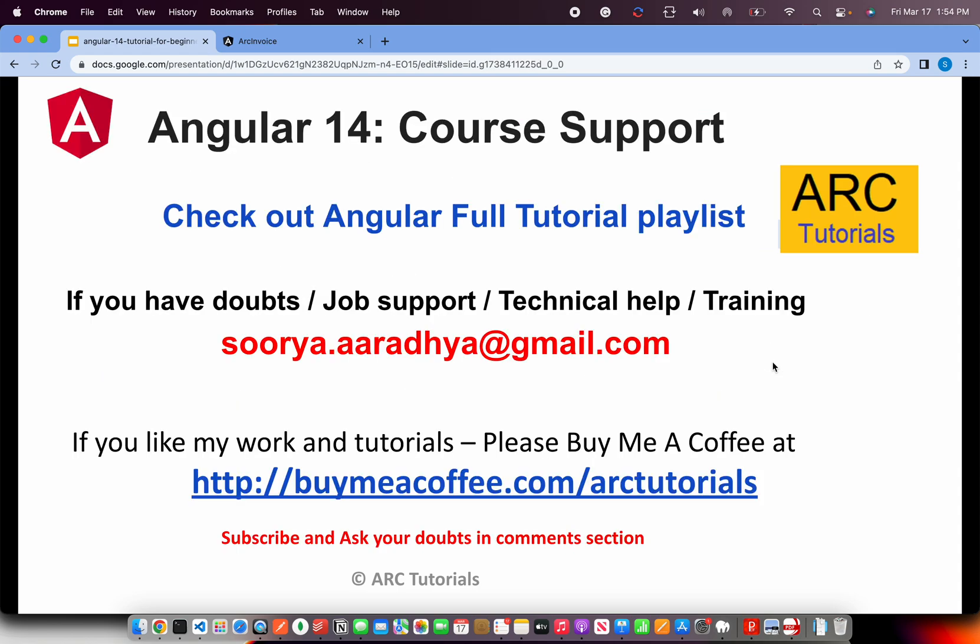This is part 15 of the series. If you have any doubts, need technical help, job support, please write to me at surya.aradya at gmail.com. If you like my work and tutorials, please do consider buying me a coffee at buymeacoffee.com slash ARKTutorials.